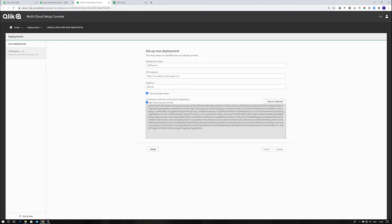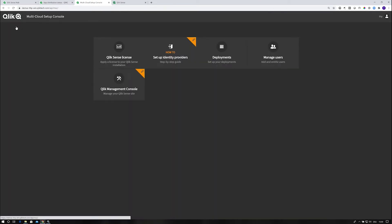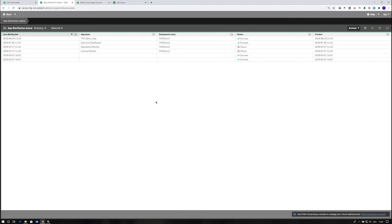This is my environment, the one that I'm using. That's really what this link is all about. It makes it easier for you to jump from your QMC to the multicloud setup console. That's the app distribution improvements on that end.